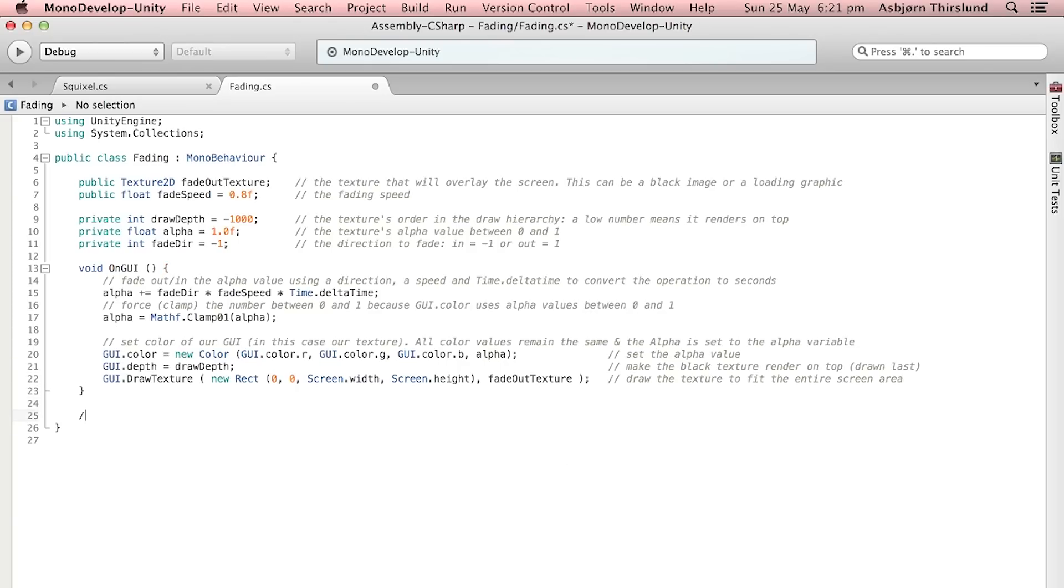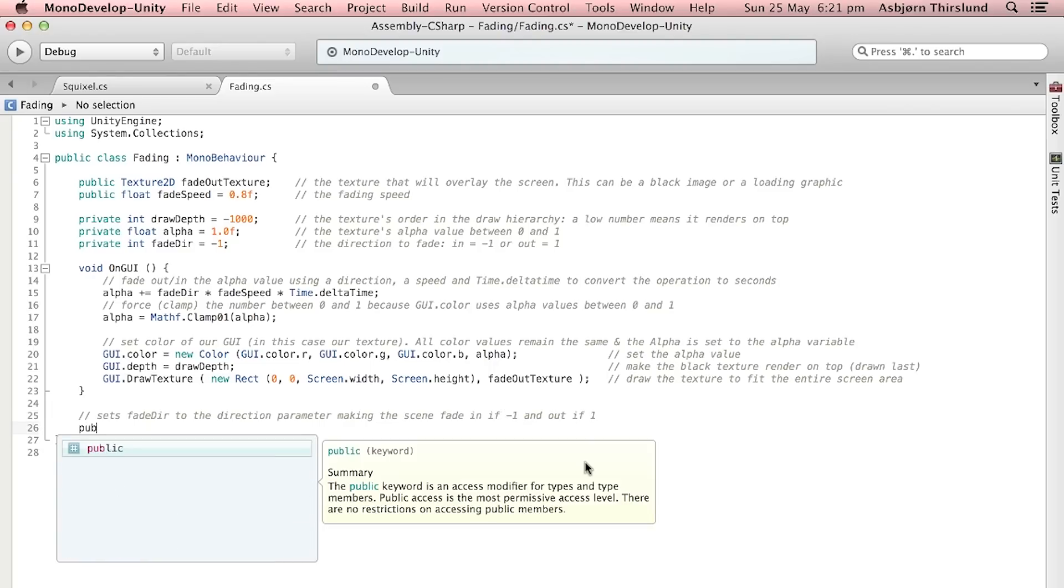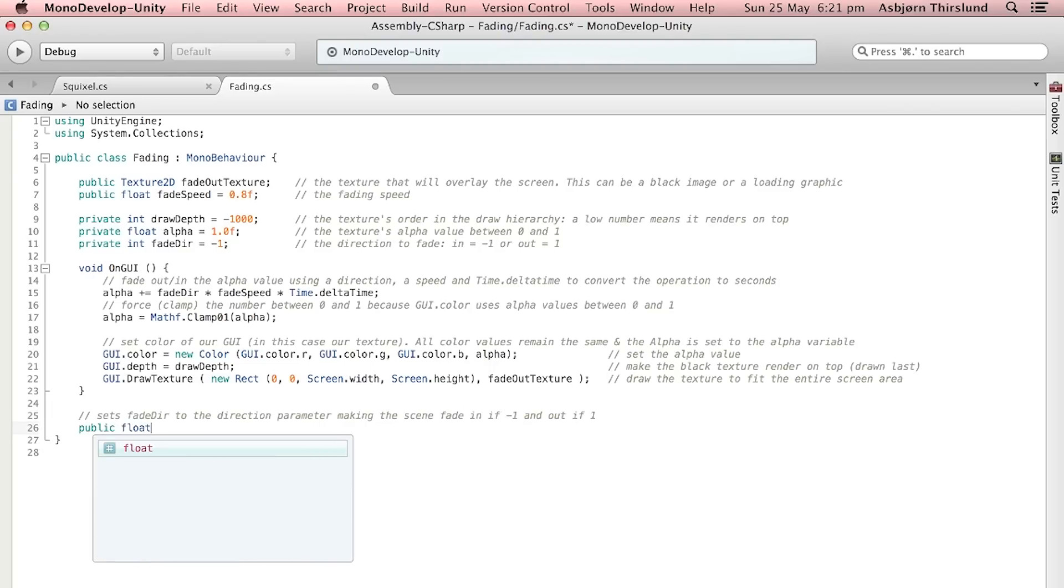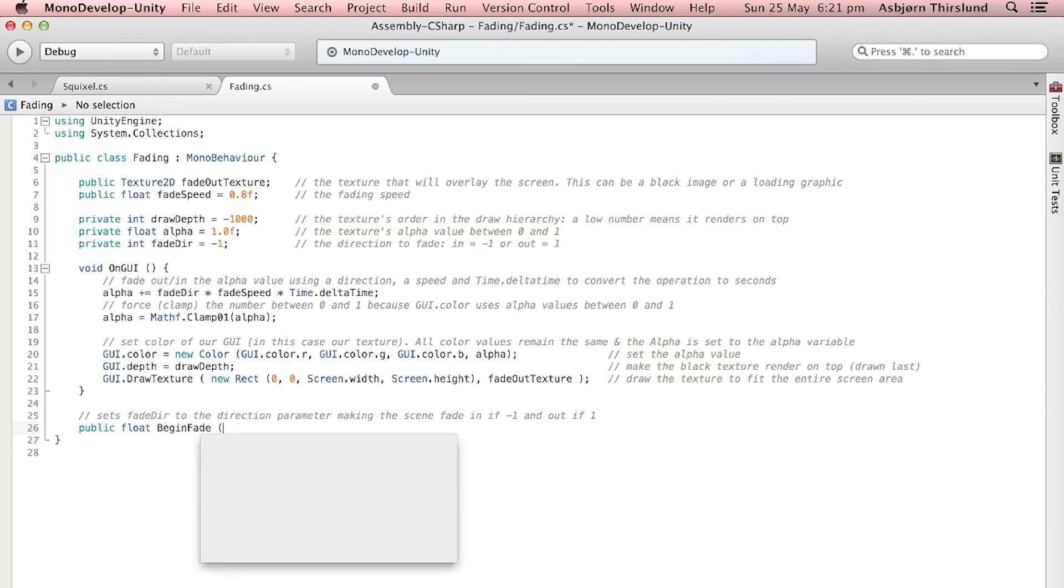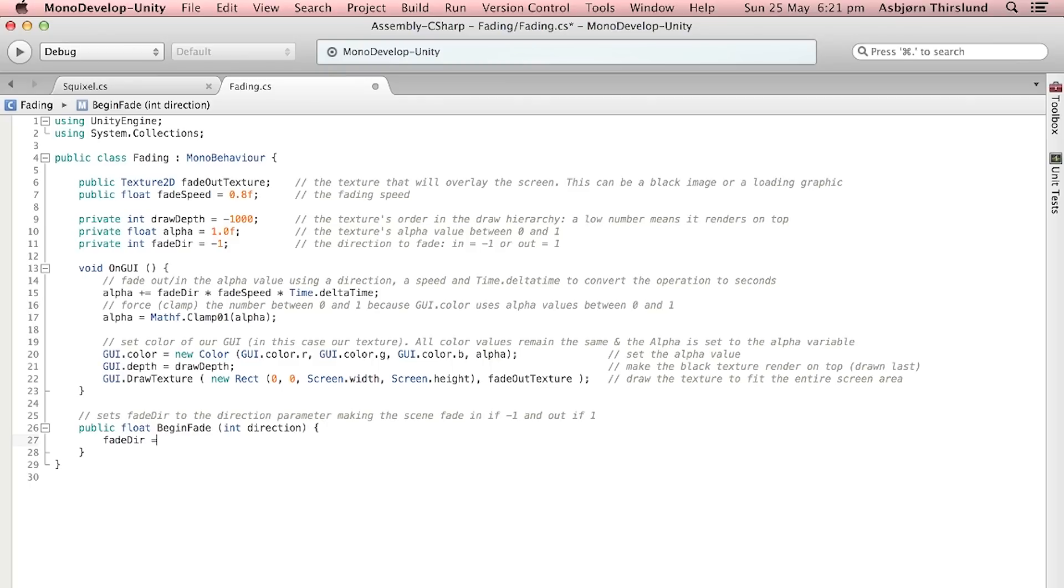Now we just need some functions that will set the direction to fade in and we're going to make these available from other scripts also. So here we're going to set the fade direction to the direction parameter, making the scene fade in if it's minus one and out if it's one. So do public float BeginFade with the parameter direction of type int.